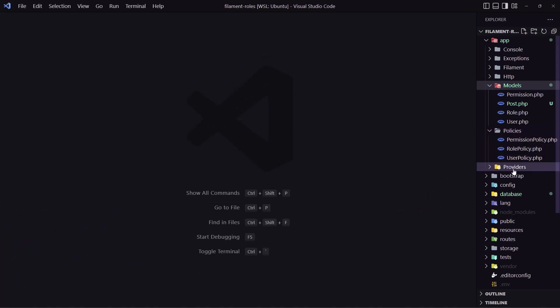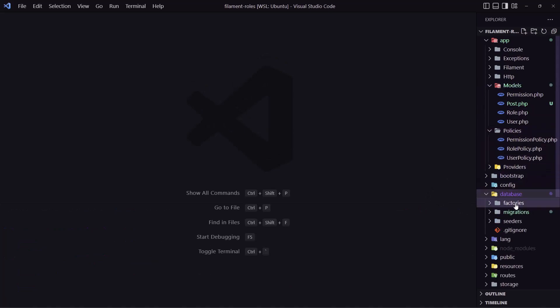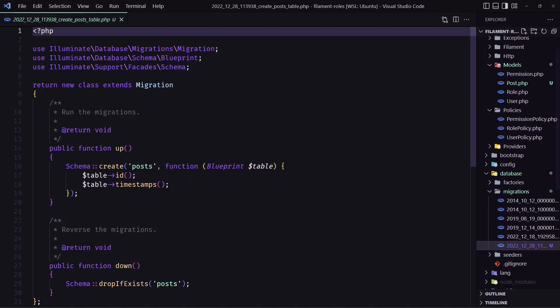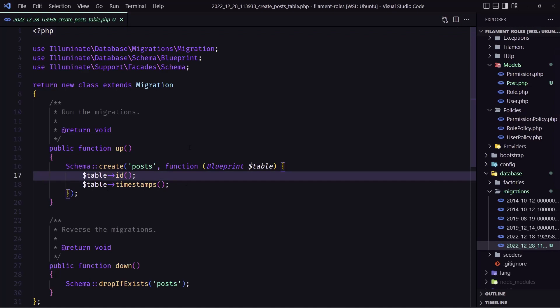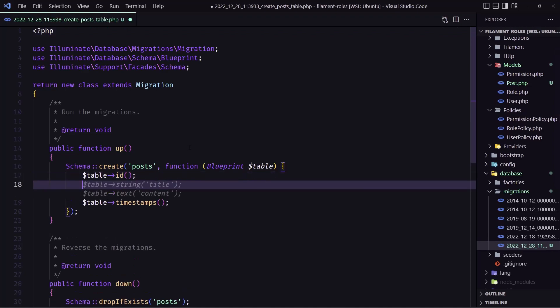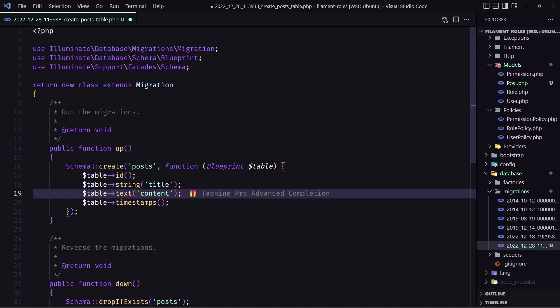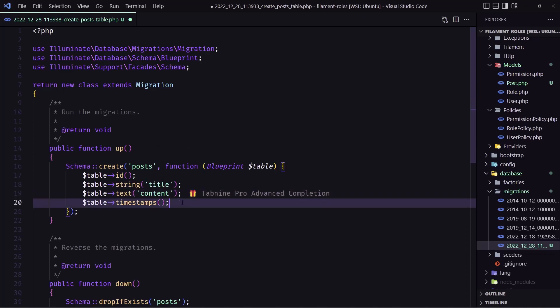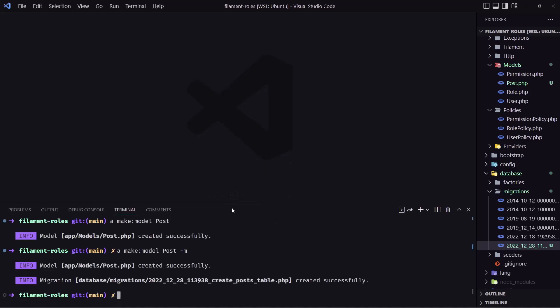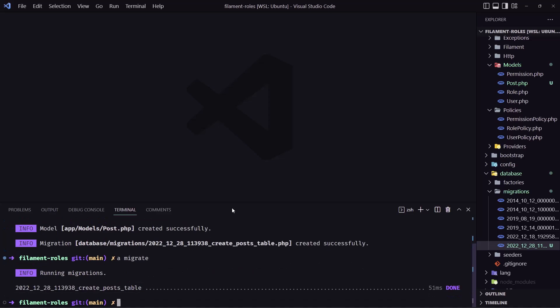And let's open now that migration here and what I'm going to add - I'm going to add only the title because this is not... so yeah here we have title and content. Very good. Let's save and let's close. Let's run artisan migrate now. Artisan migrate. Very good.